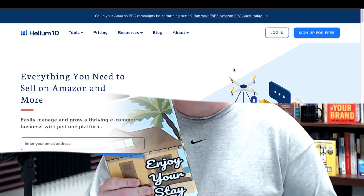Let's take a look at Helium 10 and answer the question yes or no for Amazon KDP, for us as self-publishers.